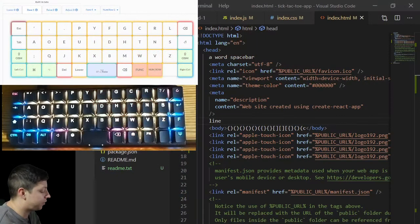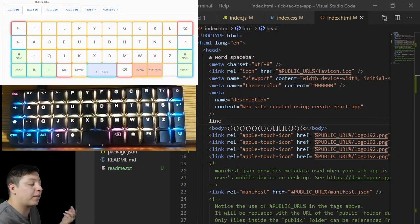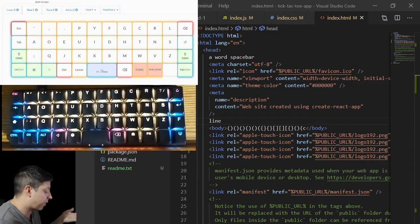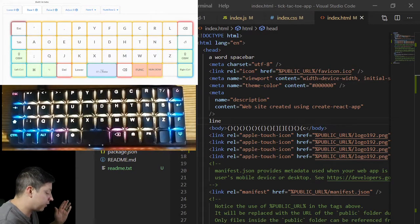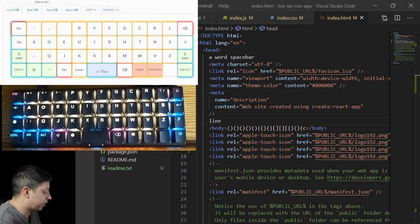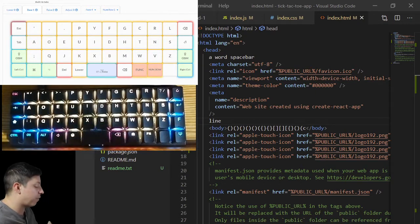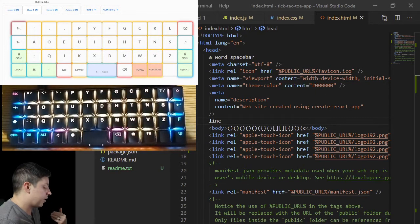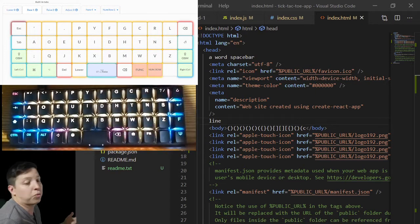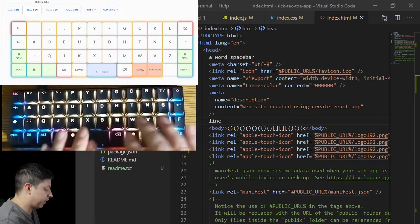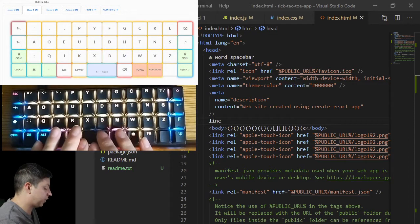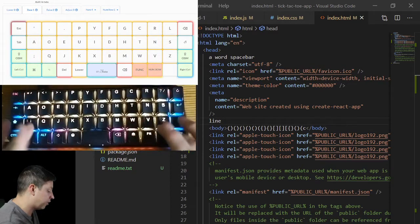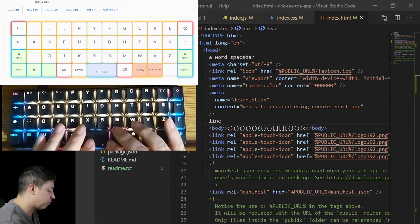Hi everybody, this is Code Chris. Today I'm going to walk through my specific, to-date version of my keyboard layout. This has been changed to be a Dvorak keyboard layout.